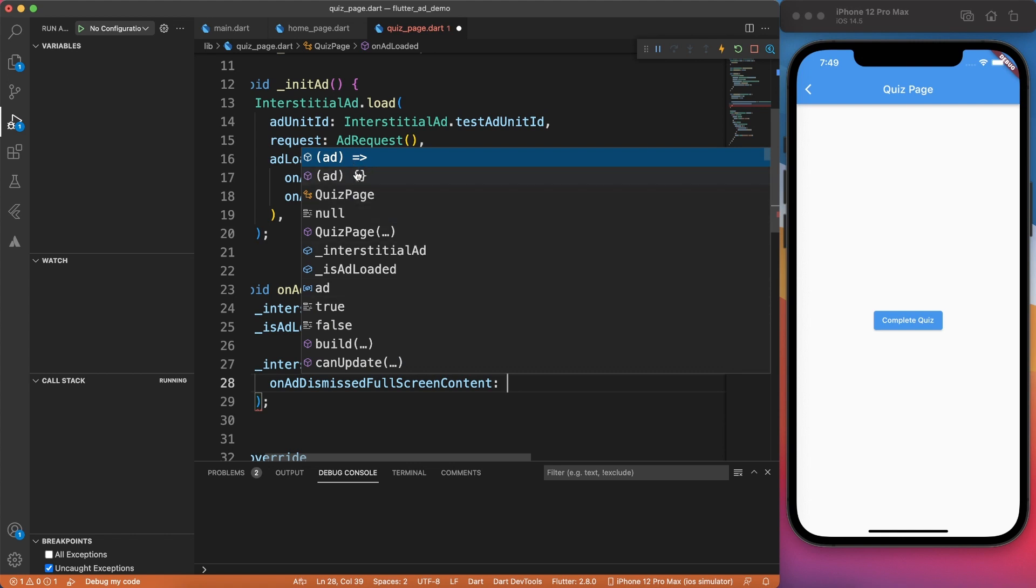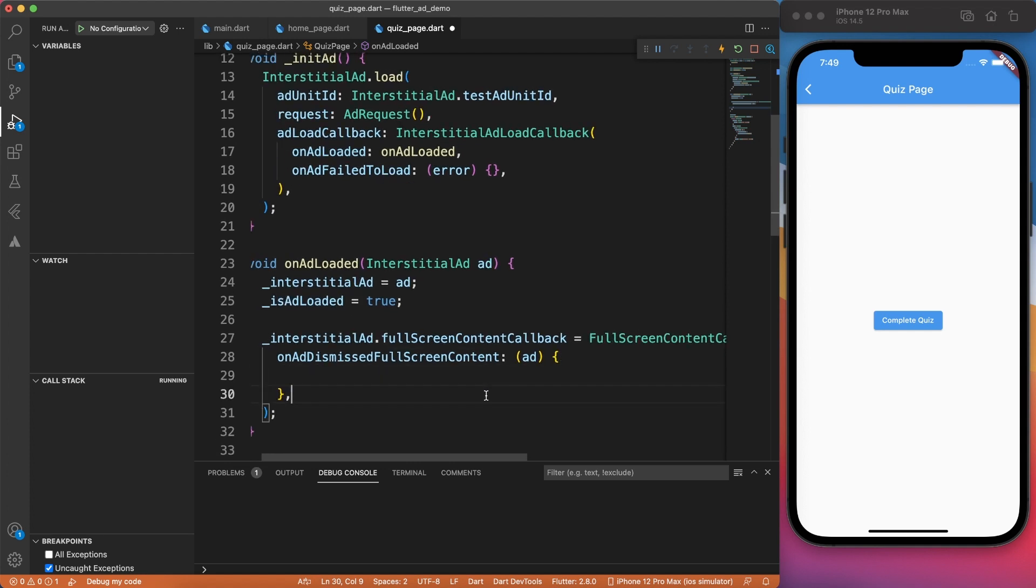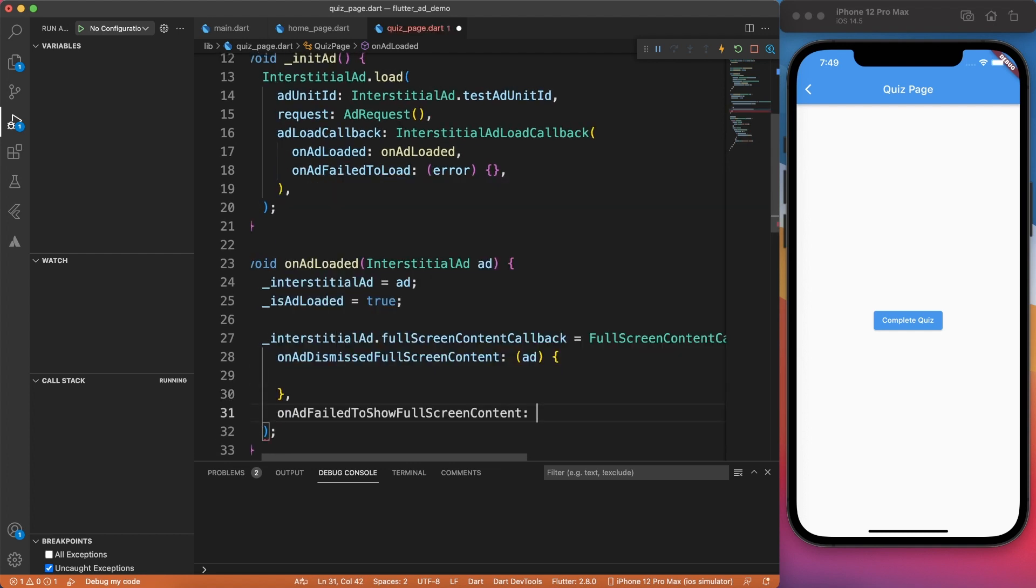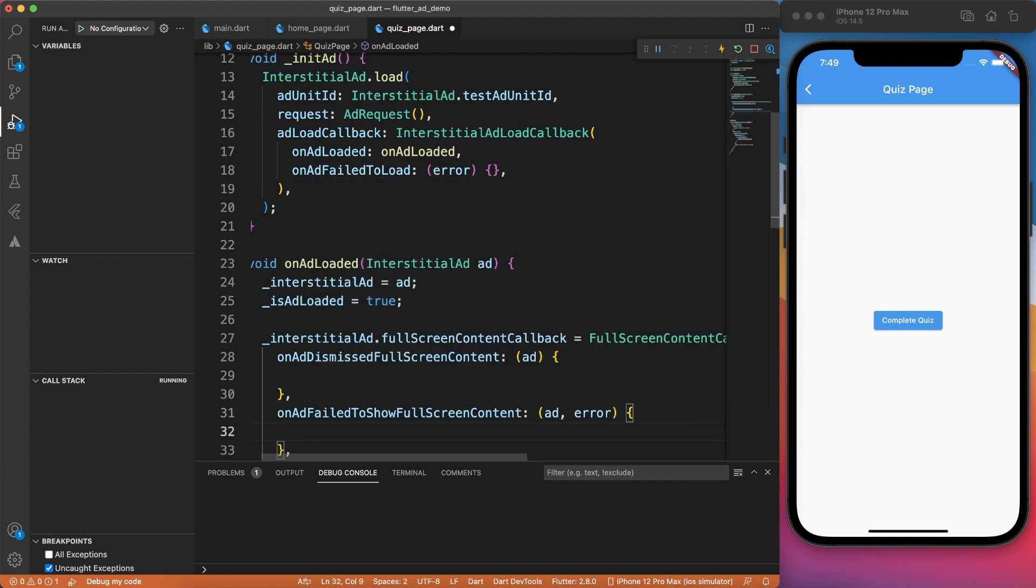So once the ad is dismissed, you can perform whatever task you want to do. Like you can move to the next page and do something like that. And what happens when ad failed to show full screen? You will get the ad and you will get the error.